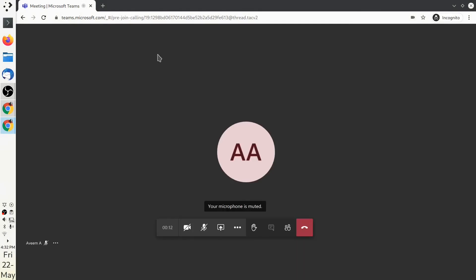Once you're allowed into the classroom, you'll see a screen like this where the teacher can share their screen and explain the concepts.